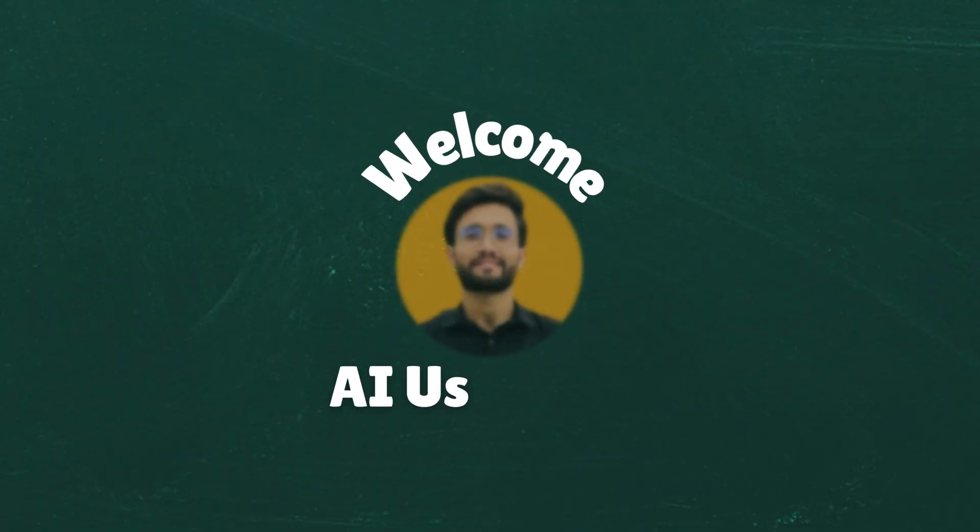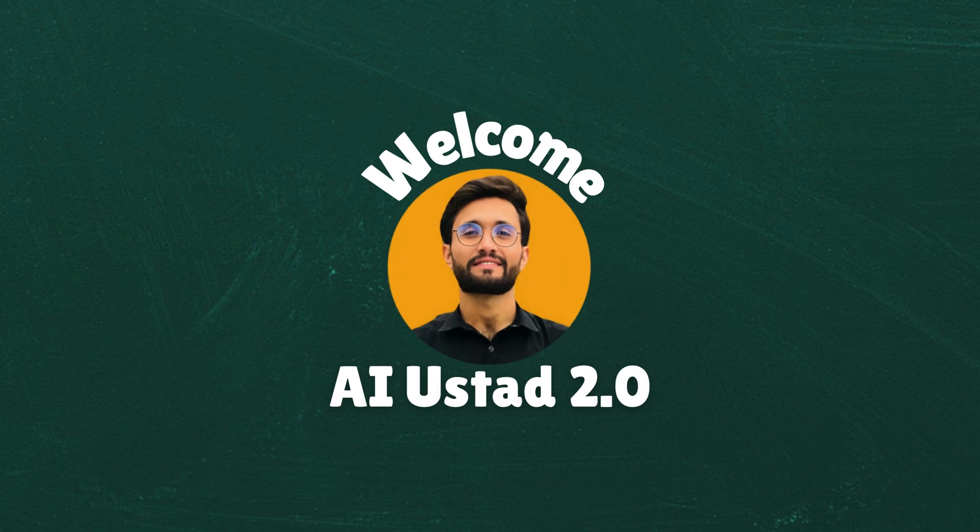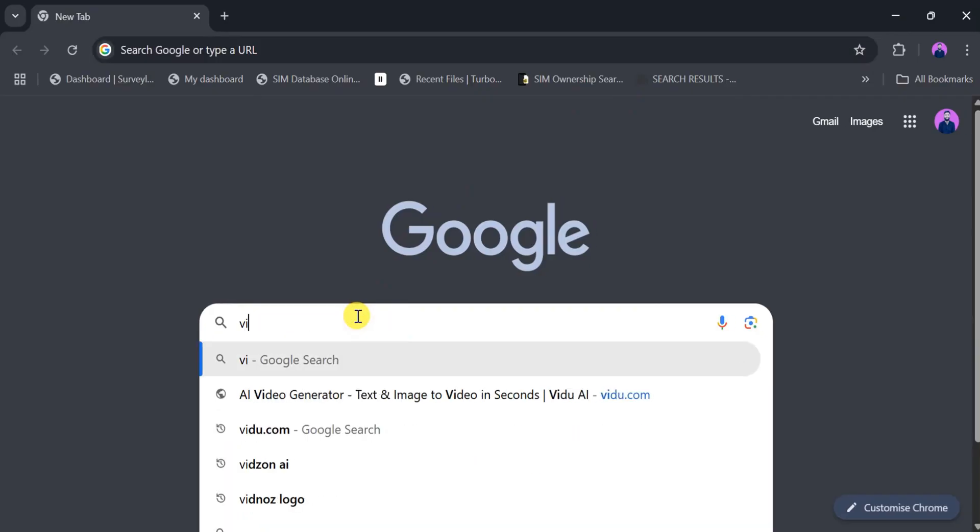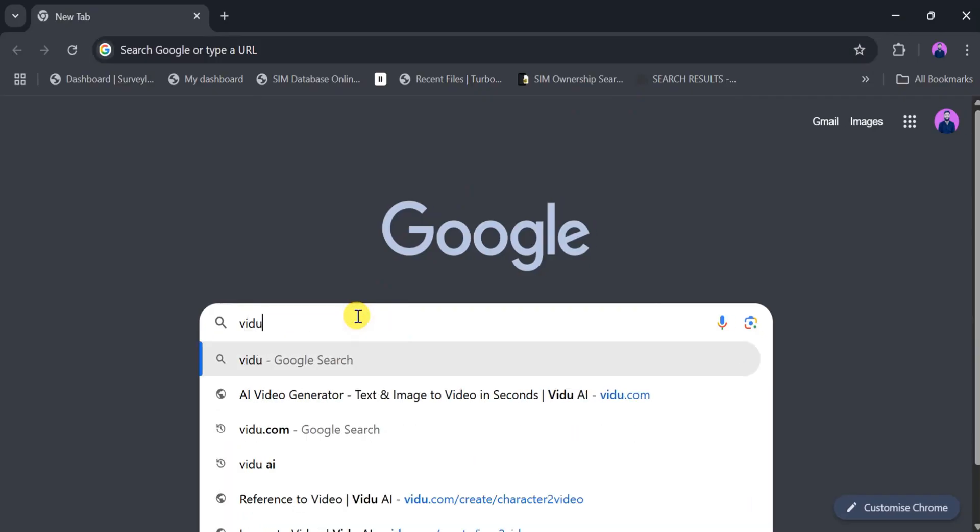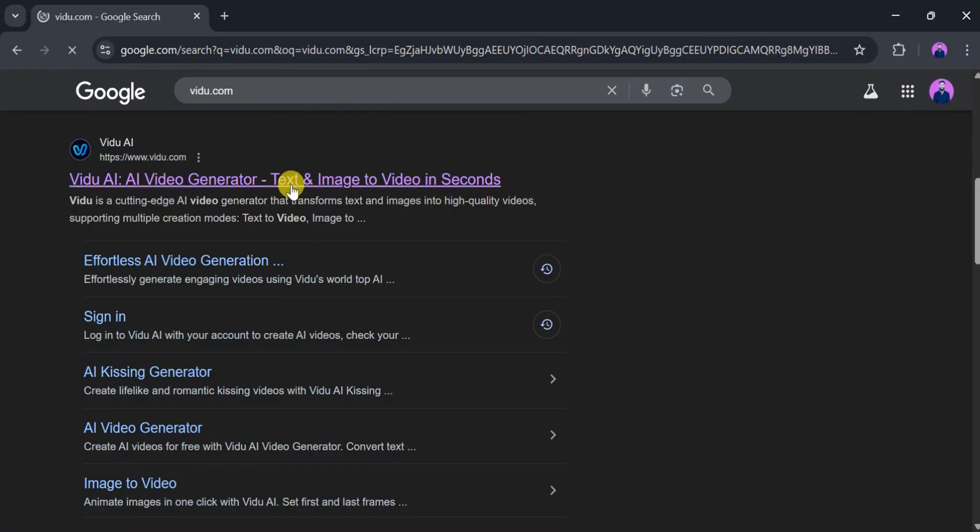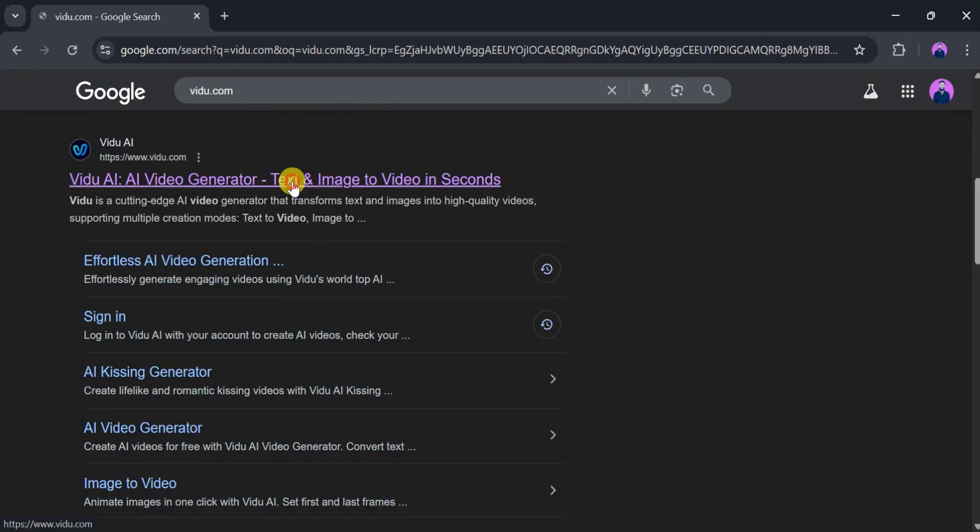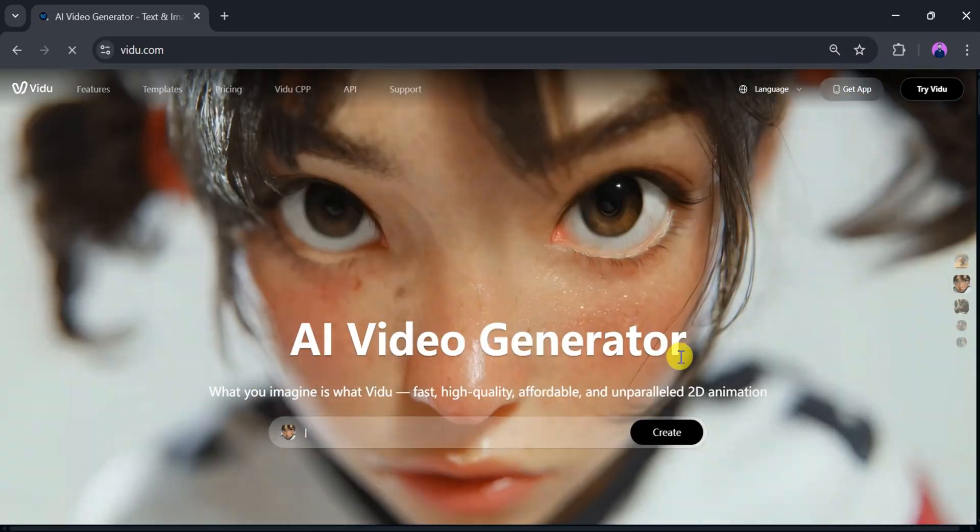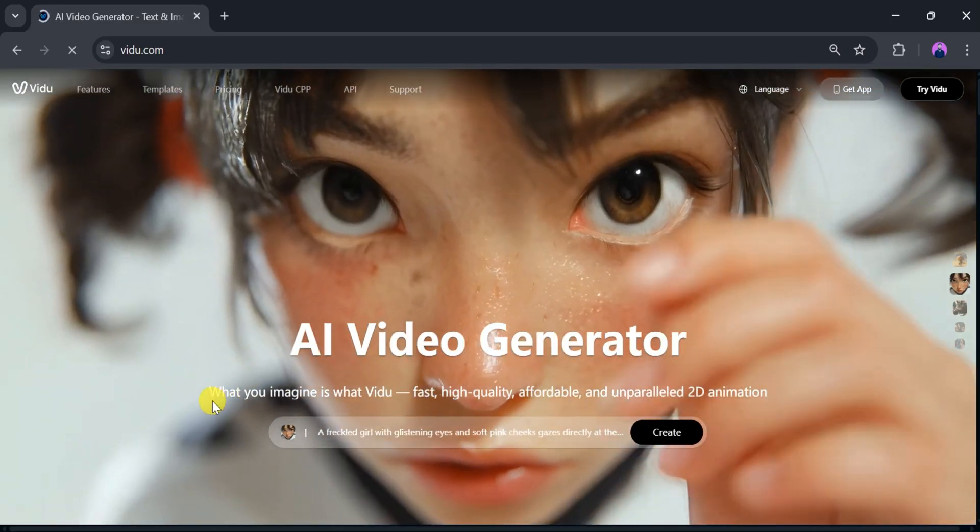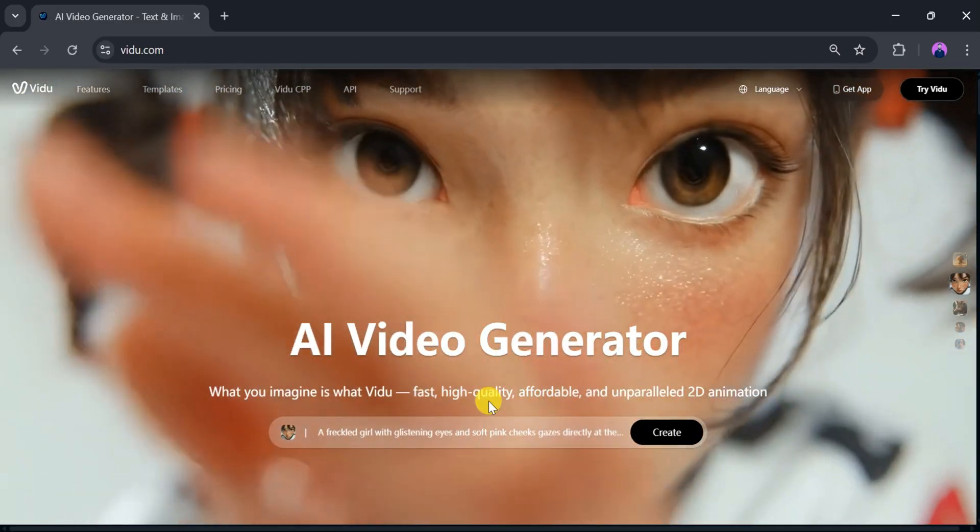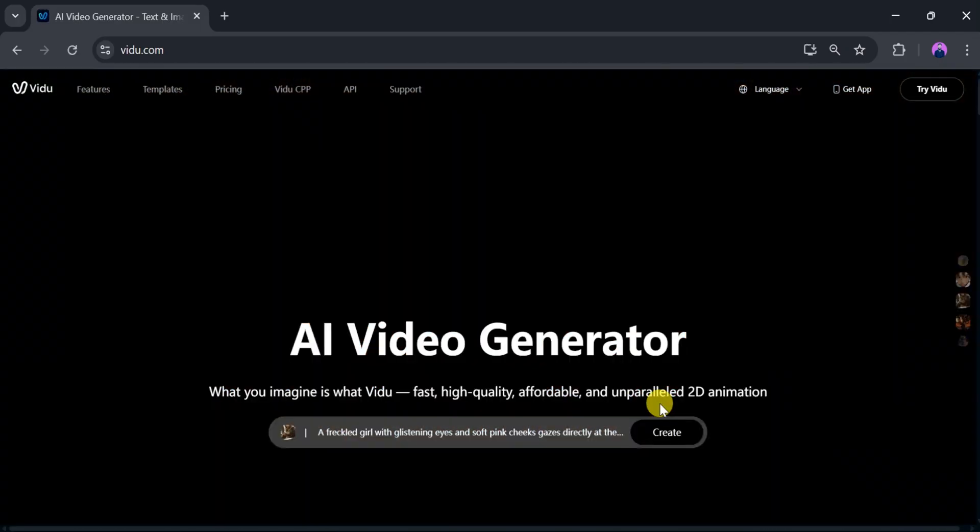Welcome to AI Ustad 2.0 for latest AI updates. Let's go to Google and search for Vidu AI, then click the very first link. The link is also provided in the description. This is the home page of Vidu AI, an AI generator that creates fast, high-quality, affordable and unparalleled 2D animations.